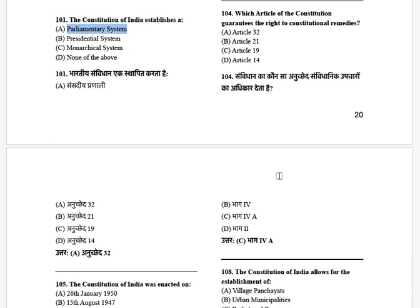Which article of the Constitution guarantees the right to constitutional remedy? The options are: Article 32, Article 21, Article 19, and Article 14. The answer is Article 32.